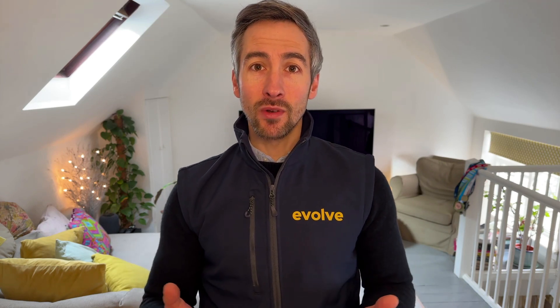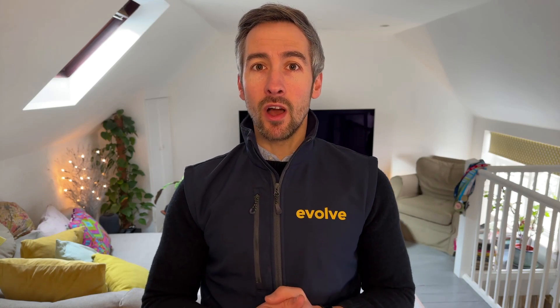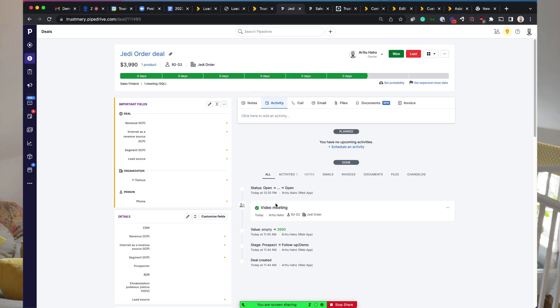In this episode of the Evolve Pipedrive Podcast, I'm joined by the CMO at Trustmary, Arto Hajo, who's going to walk us through a platform demo of Trustmary and how it integrates with Pipedrive. Hope you enjoy the show.